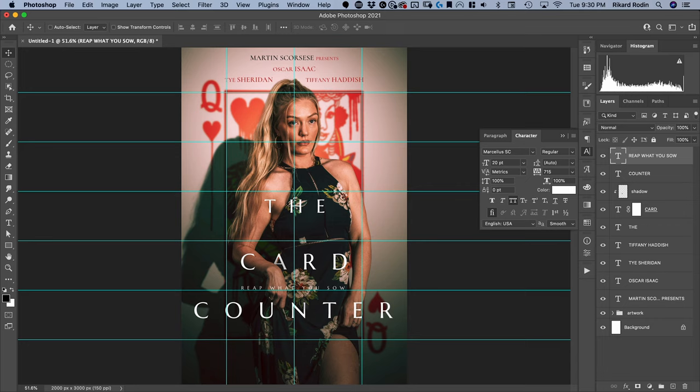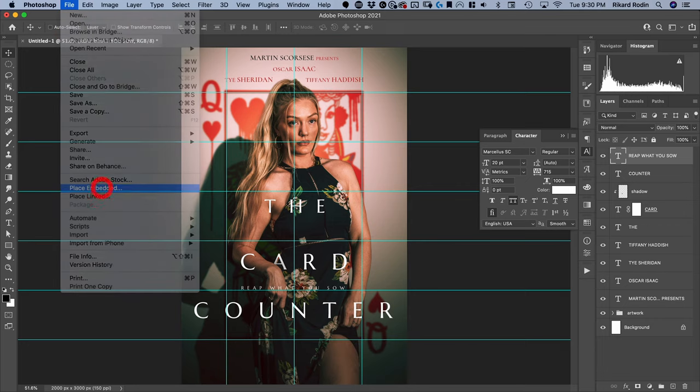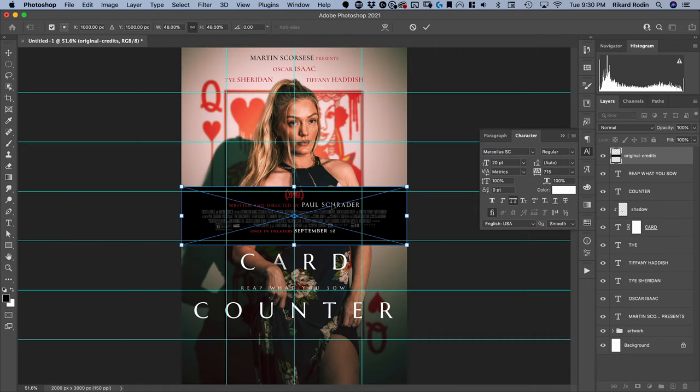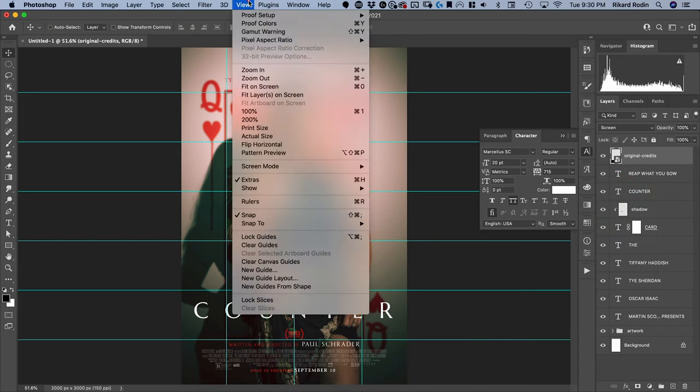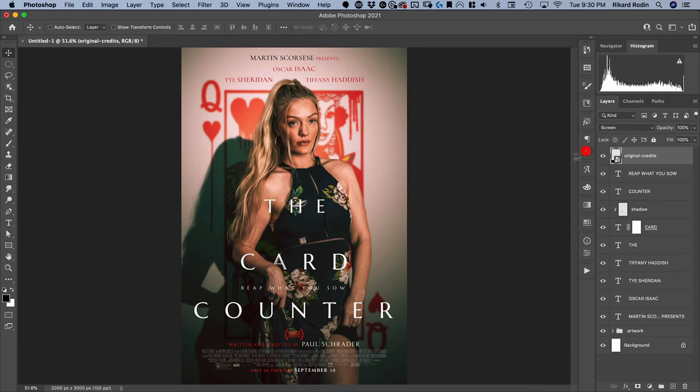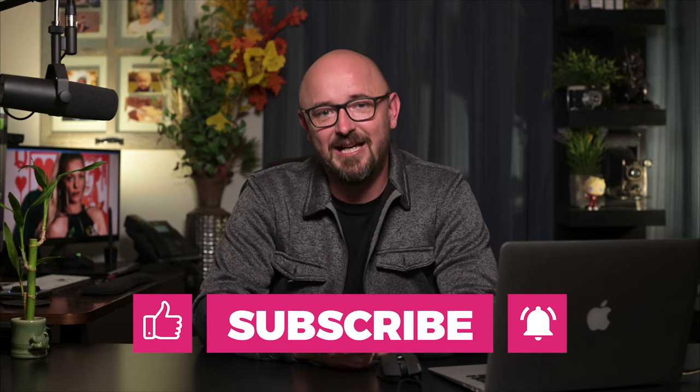Lastly, I'll do a little cheat to get the credits in here — I'll go File, Place Embedded and use a credits block I ripped from the original poster, with a curve applied so the background is black. I'll put it on Screen, turn off the guides, and voila — there is your Card Counter poster. That's how you recreate the poster for The Card Counter in Photoshop. Hopefully in the course of this you learned some tips, tricks, and techniques you can use in your own projects. If you enjoyed this video, please subscribe, leave a like, leave a comment, and turn on your notifications. Here are some other tutorials you can check out — I'll see you next time.